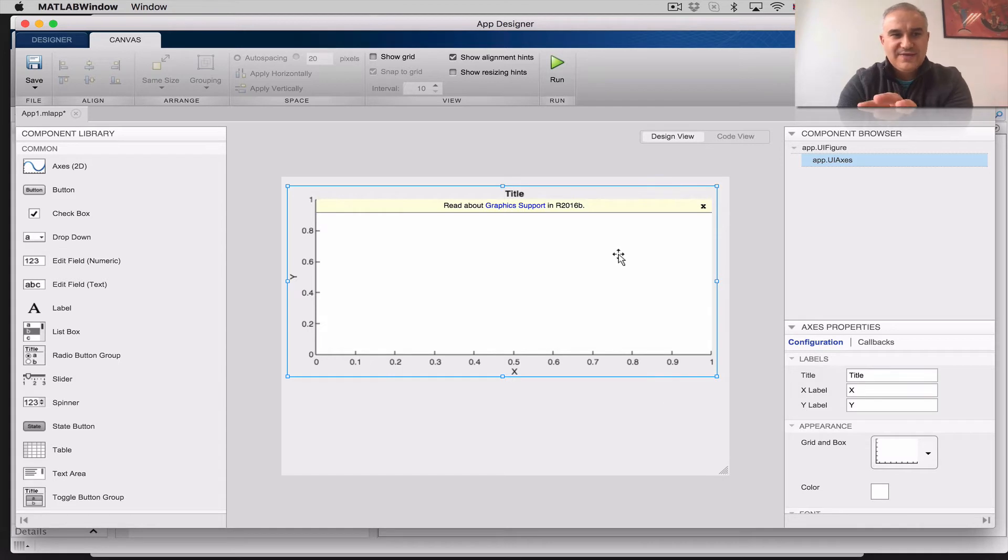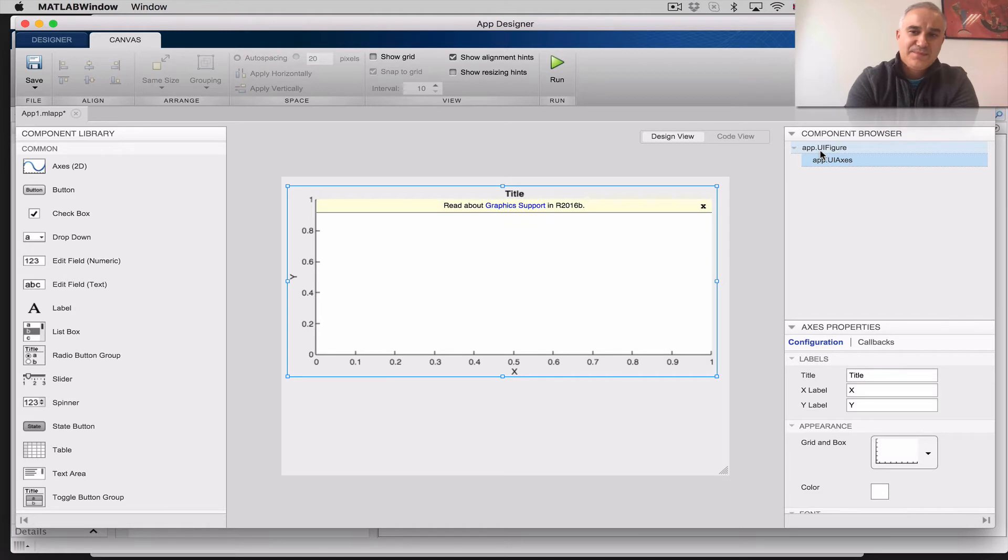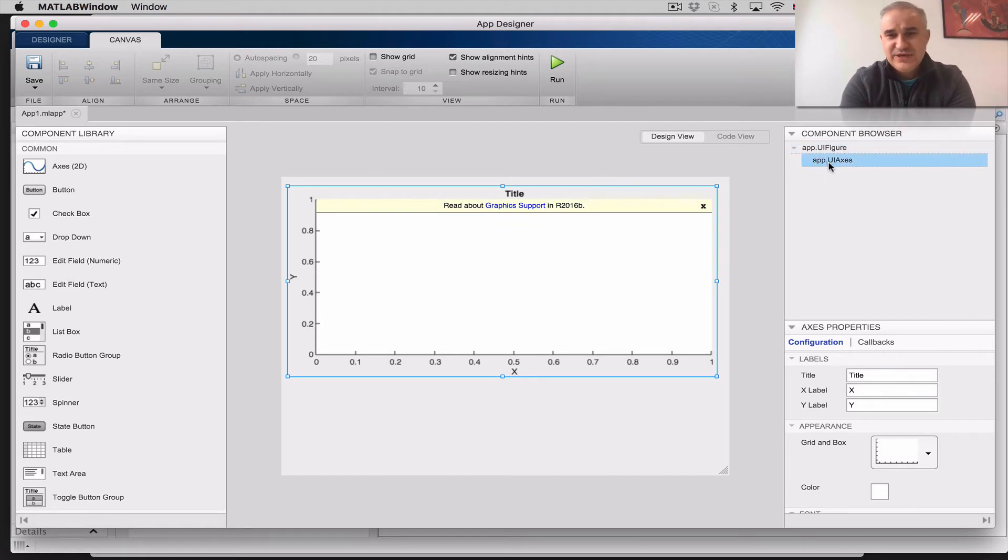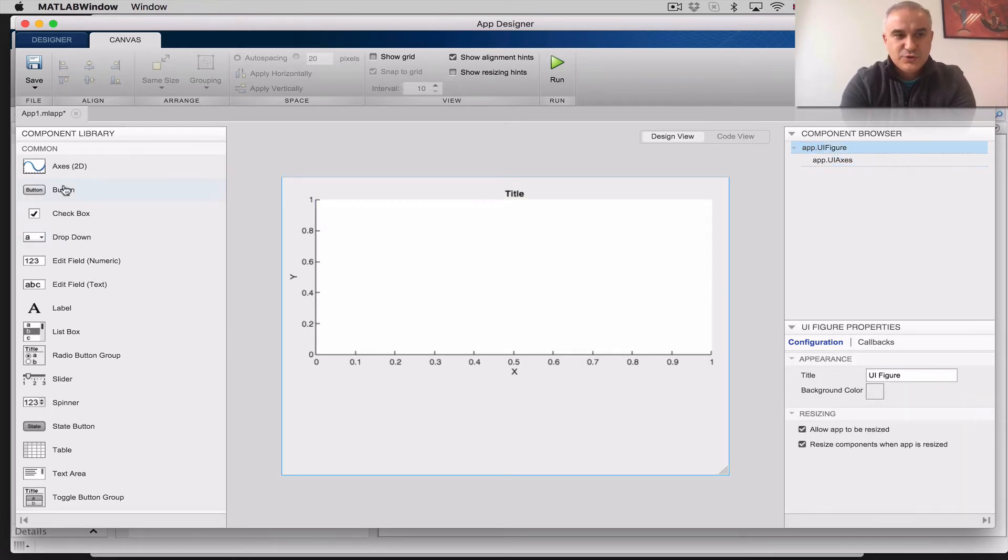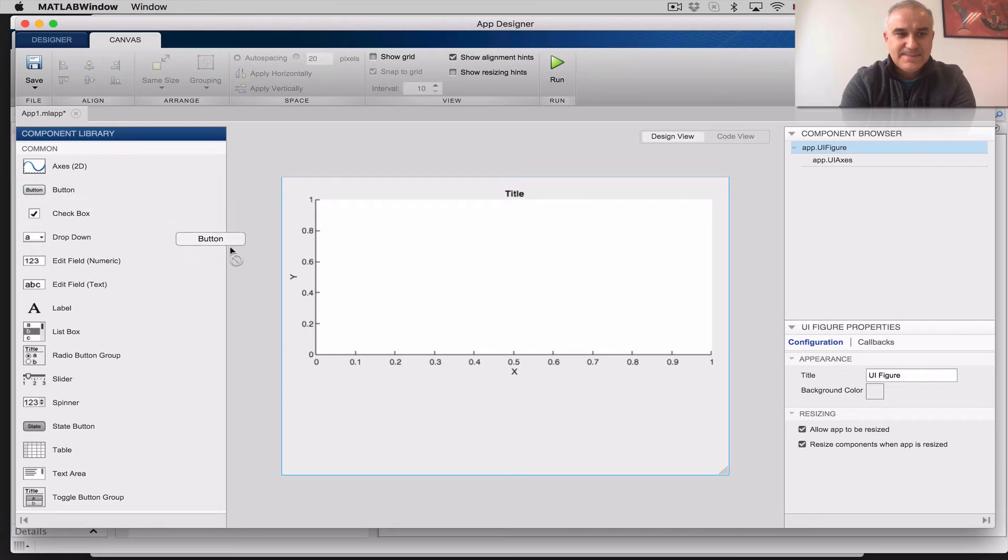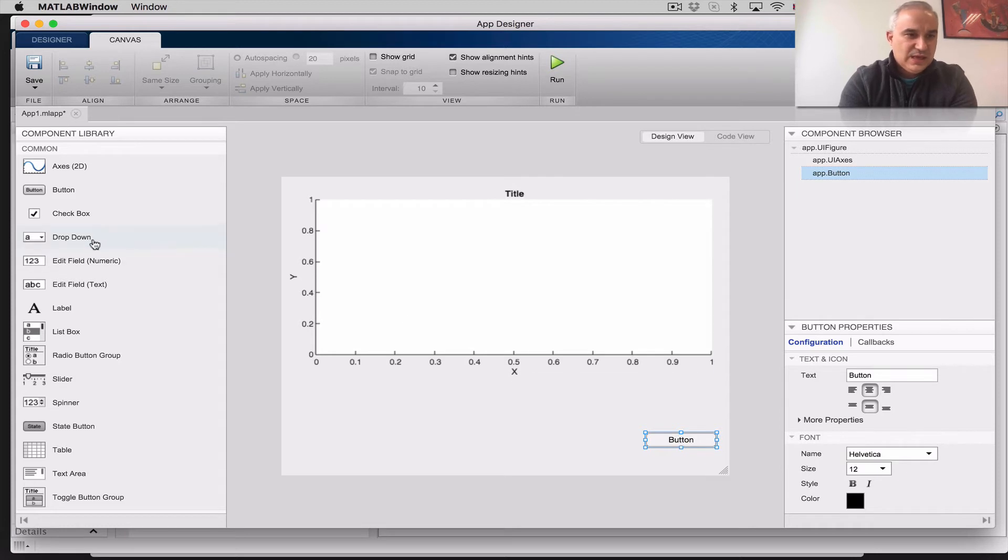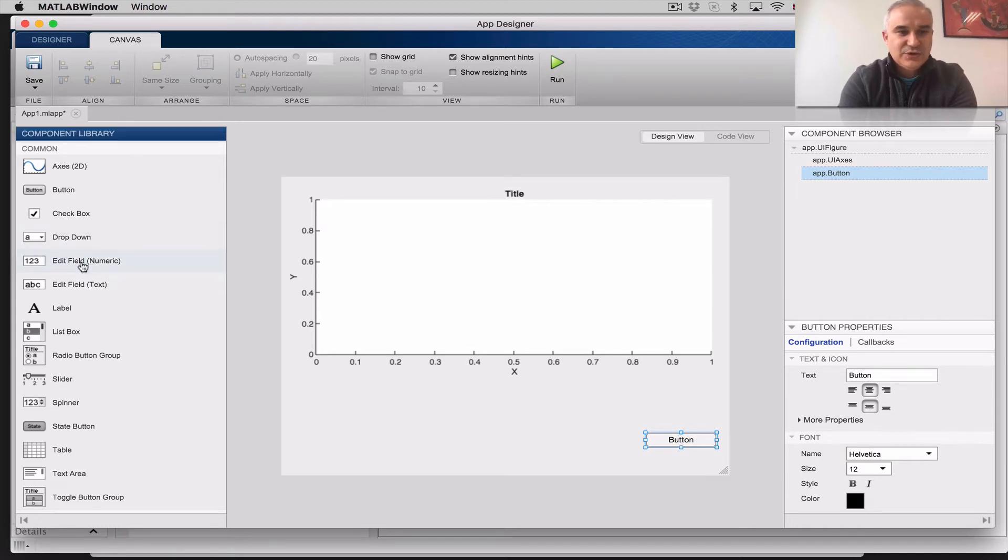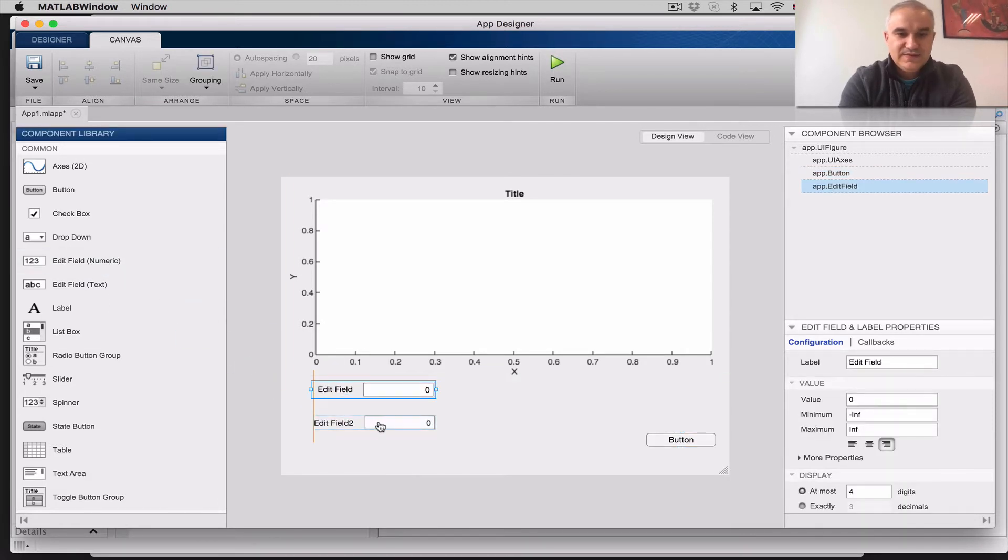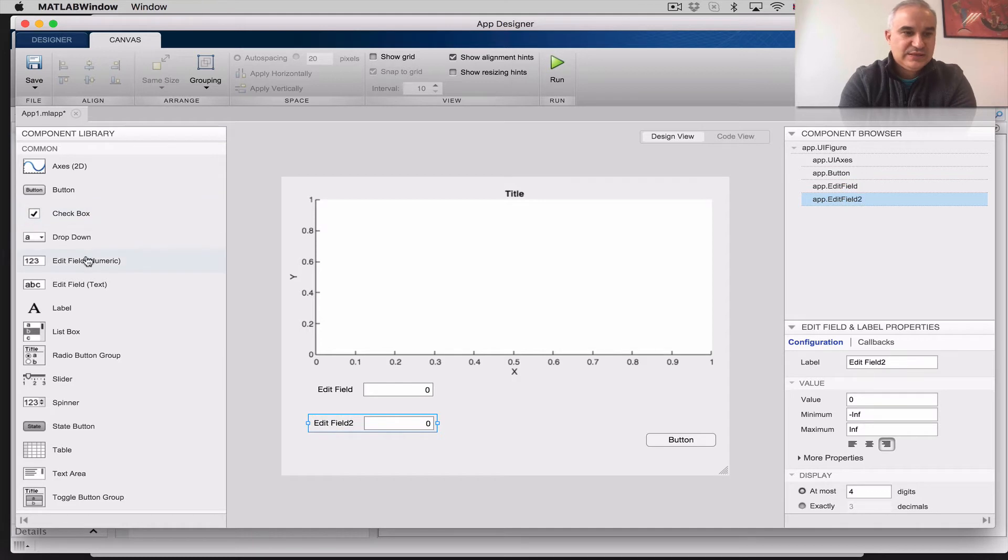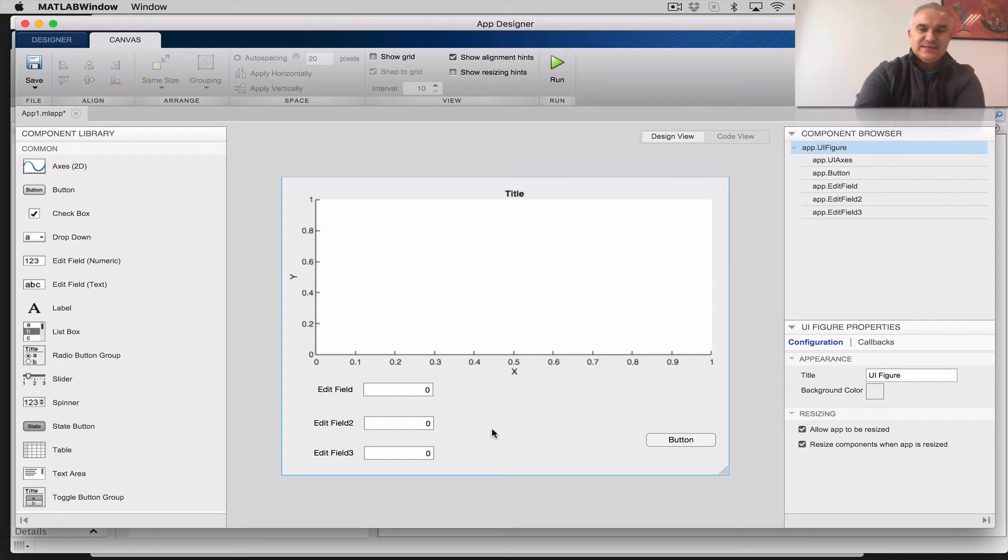So here we added the axes to plot something. Here, notice in the component library, we have the app, and we have user interface figure. And you can see app that user interface axes was already created, and then we have properties that we can change. Let's do the placement. First, I'm going to place a button, where we are going to eventually call it plot, to plot something. And let's create some fields, numerical fields, where the user can enter, like the amplitude, the frequency, and perhaps the duration. So let's do a simple app like this.